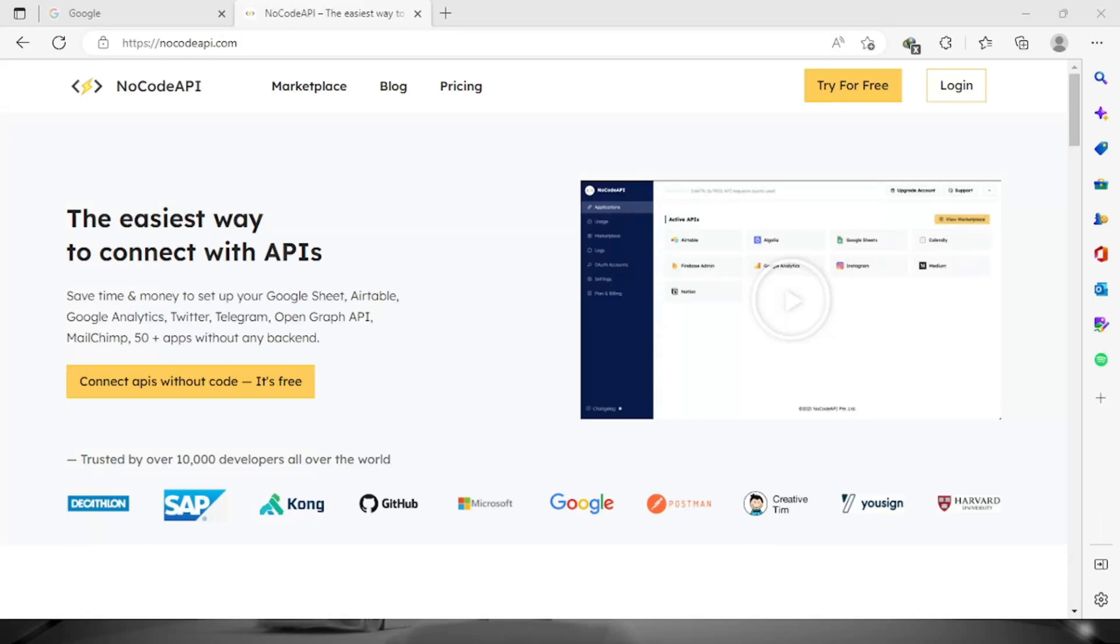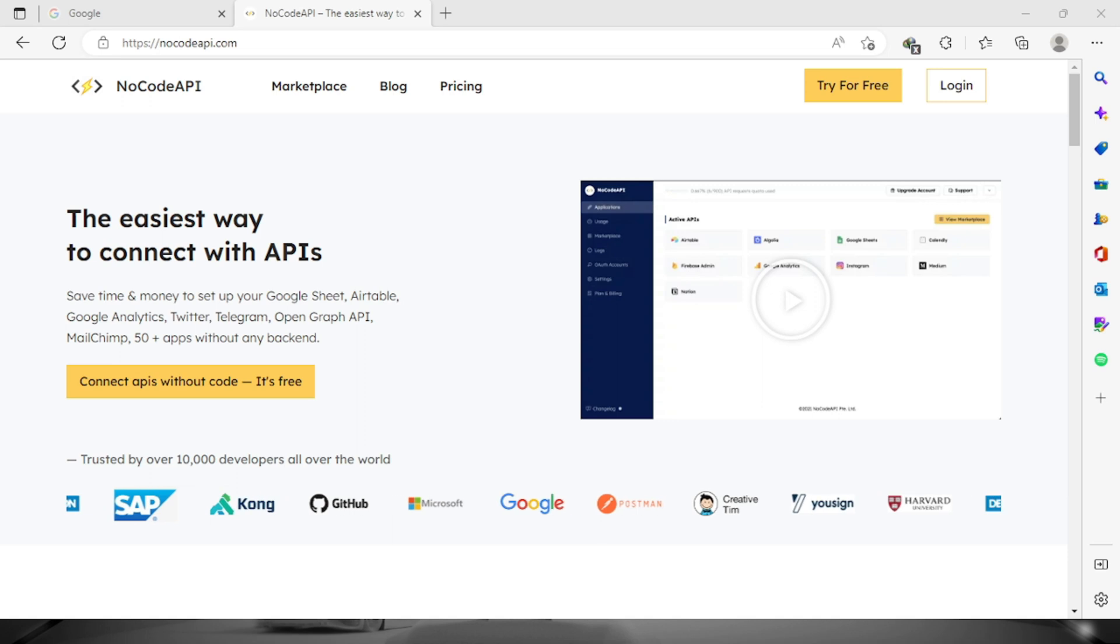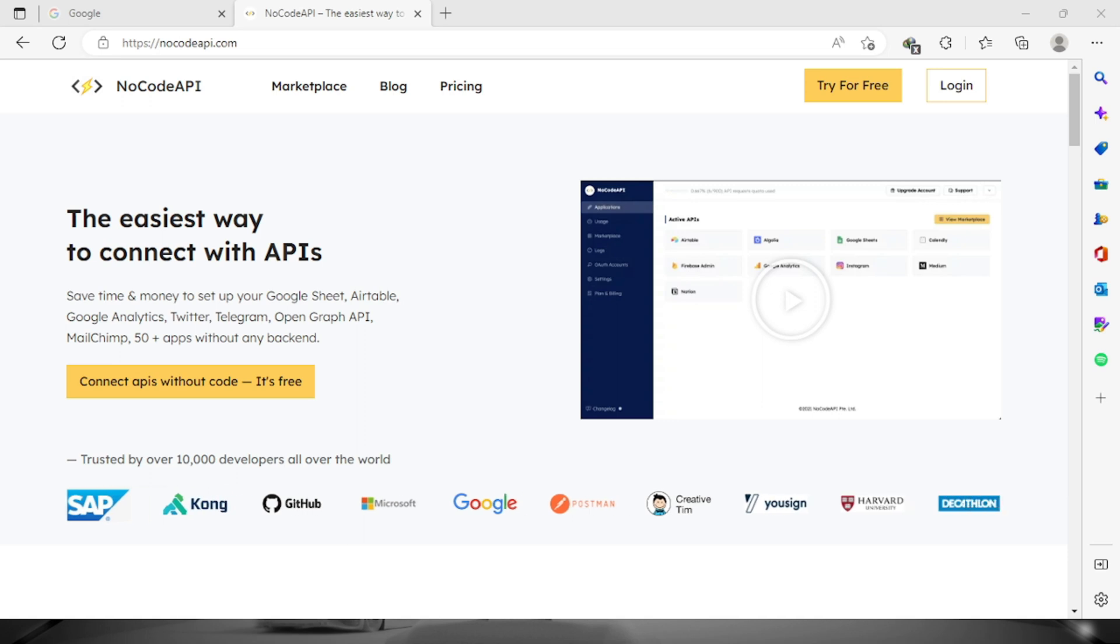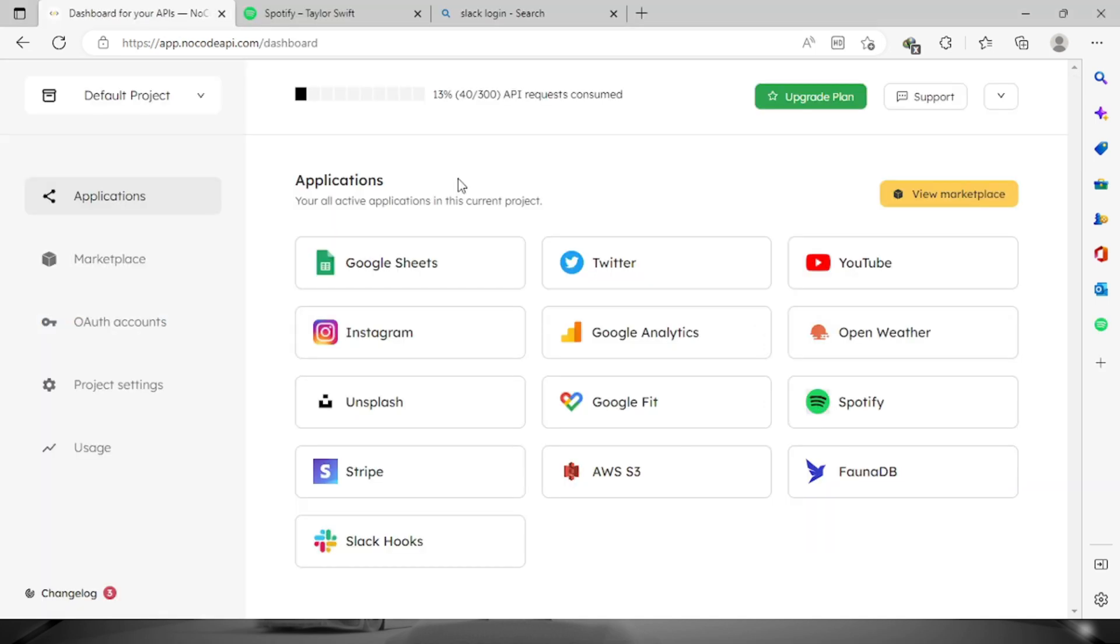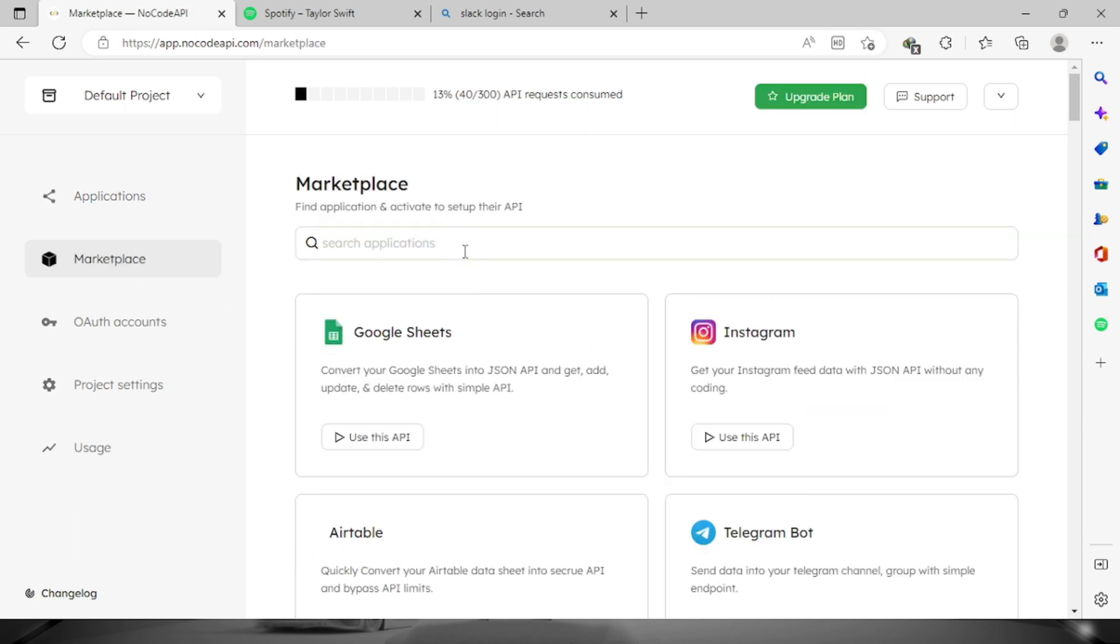Welcome everyone. In today's video, I'm going to teach you how to get your Slack bot access token in no code API. To do that, first we need to log into your account, then once you're logged in, let's go to the marketplace.